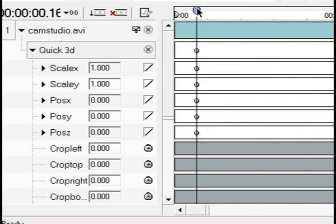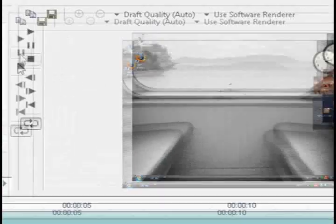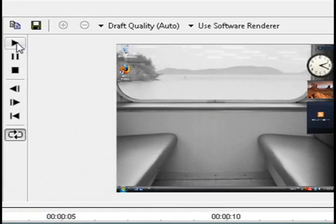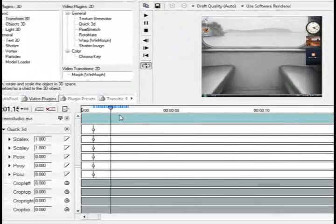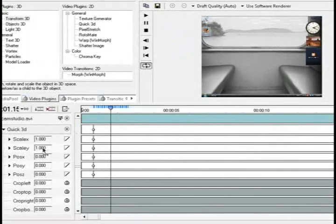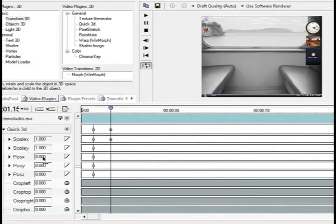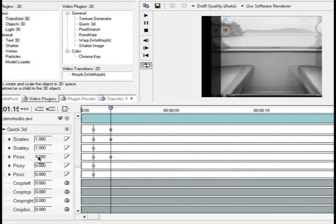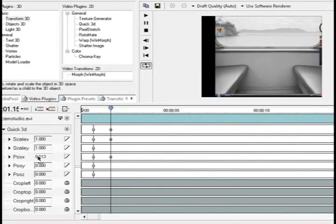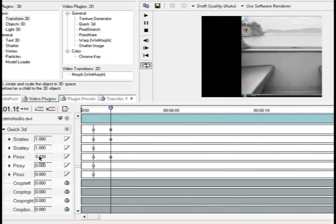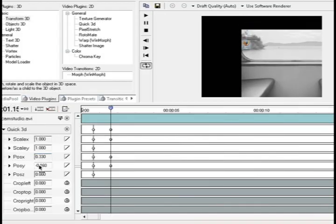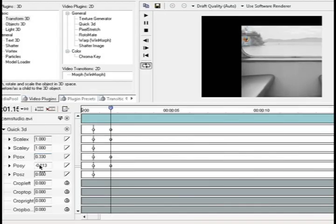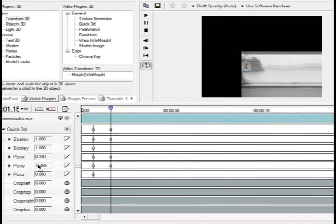Then what you want to do is hit play again until you get to where you want the zoom to stop. And what you want to do after that is just adjust these options of position X, position Y, scale X and scale Y until you get it zoomed in to where you want it to be.